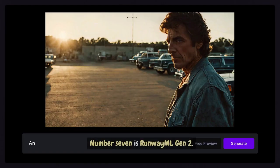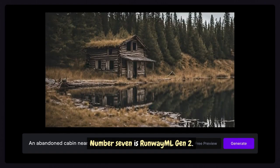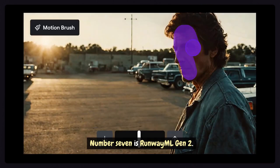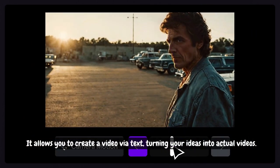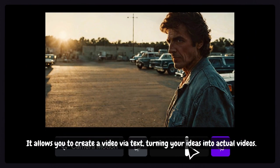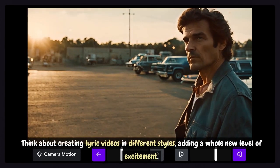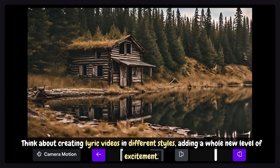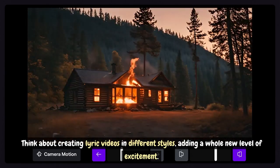Number 7 is Runway ML Gen 2. It allows you to create a video via text, turning your ideas into actual videos. Think about creating lyric videos in different styles, adding a whole new level of excitement.